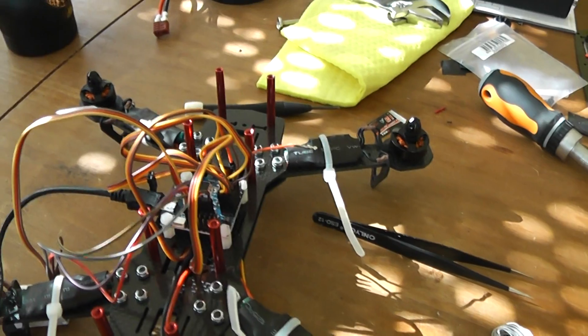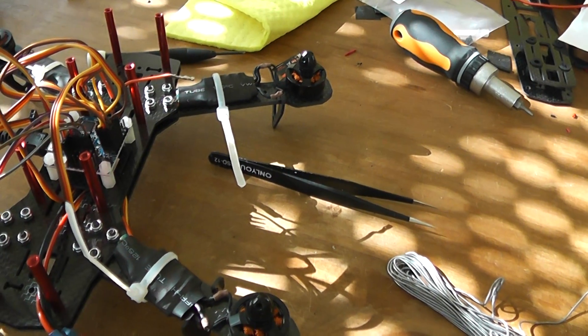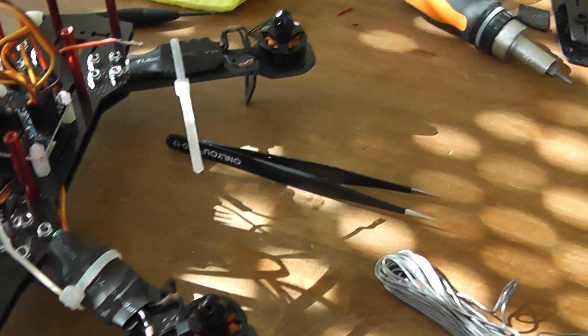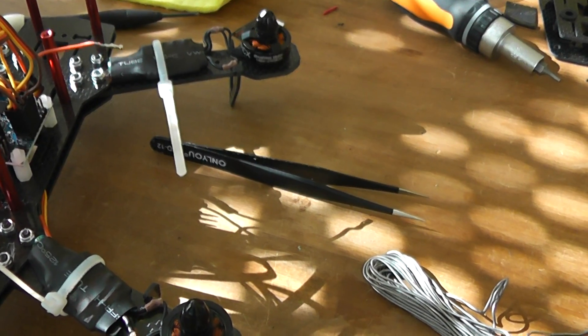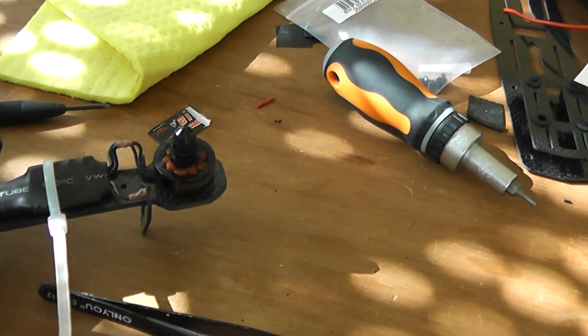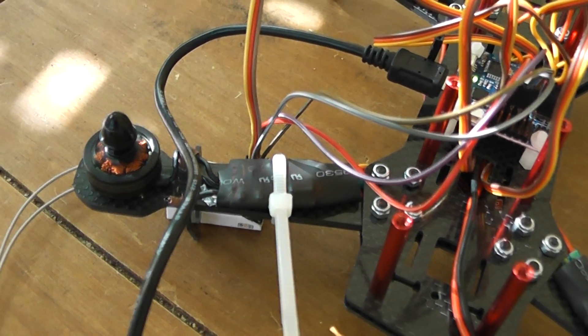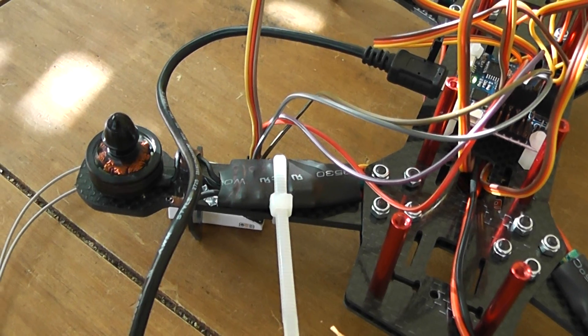They are spinning in the right sense. Okay, this one is spinning clockwise, this one also clockwise, this one counterclockwise, and this one counterclockwise.